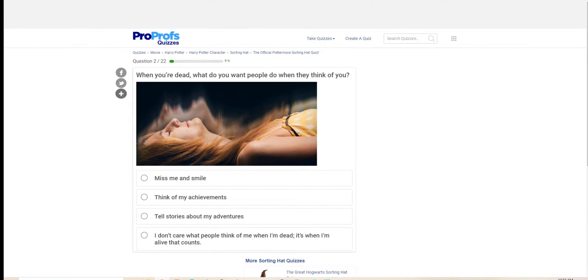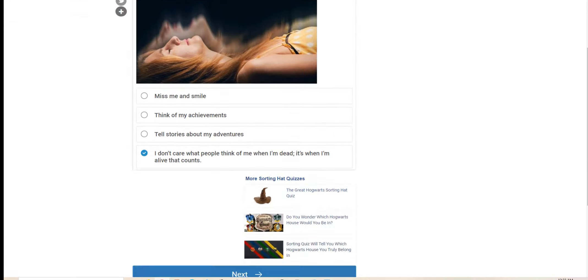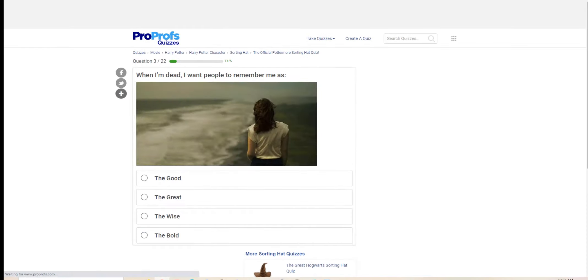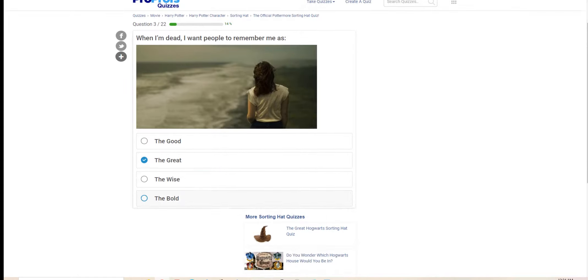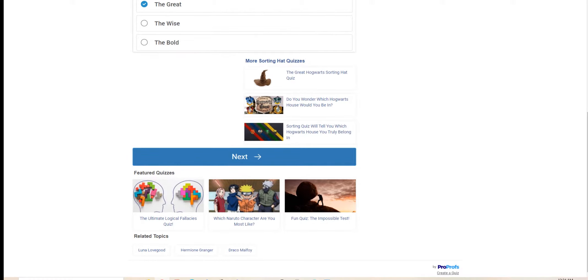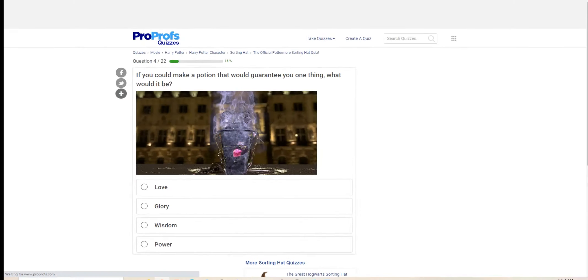When you're dead, what do you want people to do when they think of you? I don't care of what people think of me when I'm dead, it's when I'm alive that counts, that is true. When I'm dead, I want people to remember me as the good, the great, the wise, and the bold. I think the great Severus Snape has a good ring to it even though I don't have an ego like Mr. Potter.